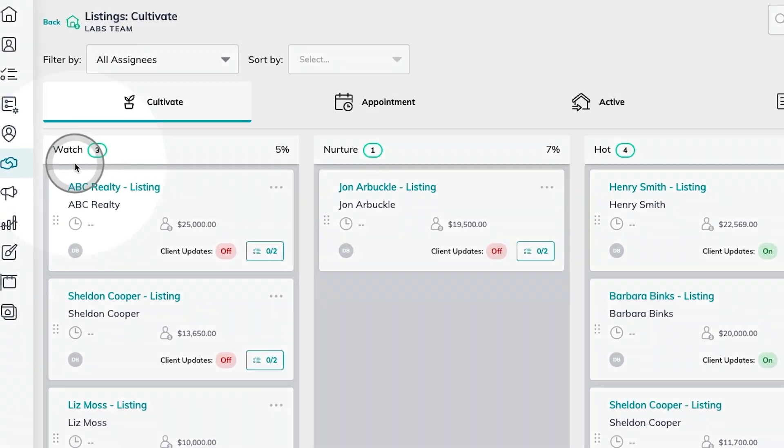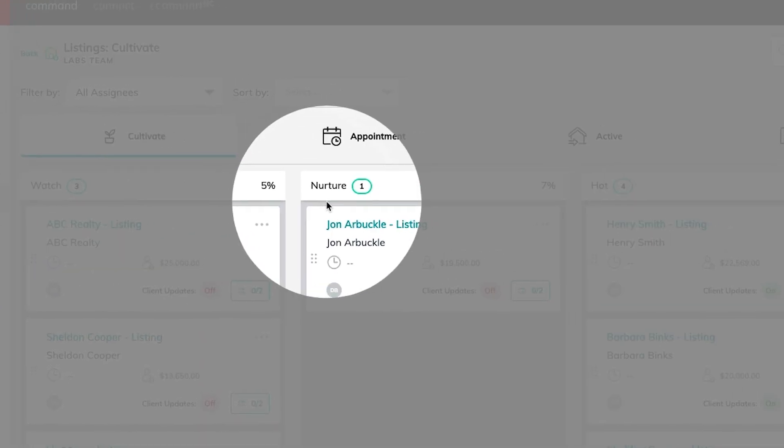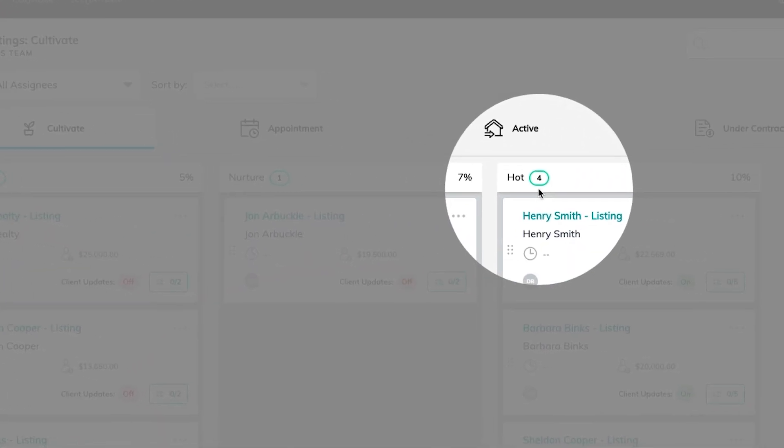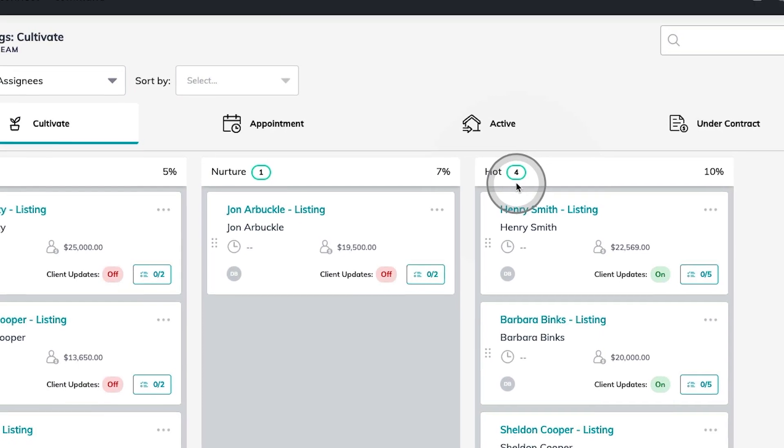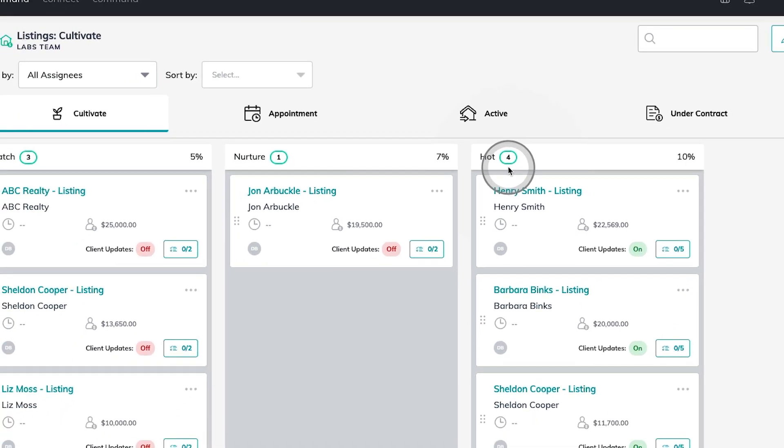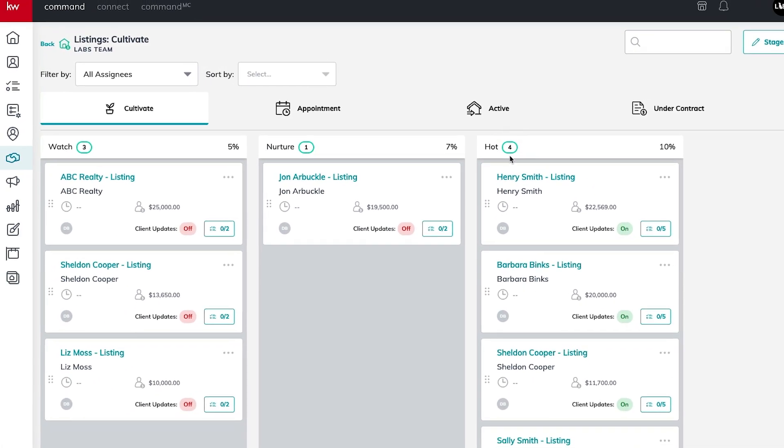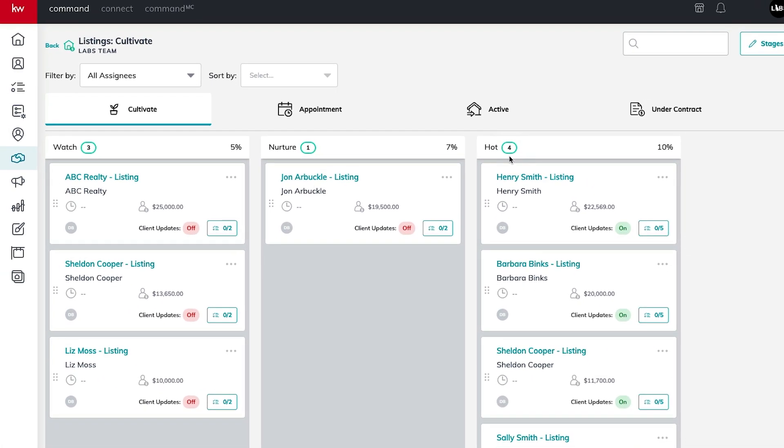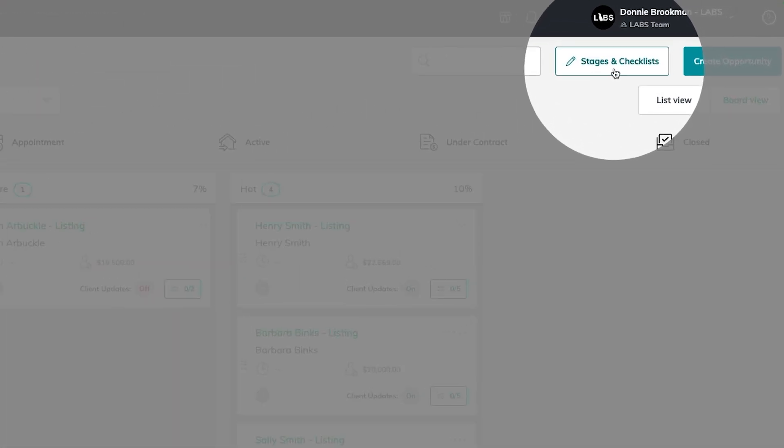Now, watch, nurture, and hot. These are the three default stages that are available to every agent the first time they log into their sales pipeline. And we also made these customizable so that agents could take a look at their pipeline and identify what strategies are going to help them succeed in making sure they never miss out on an opportunity.